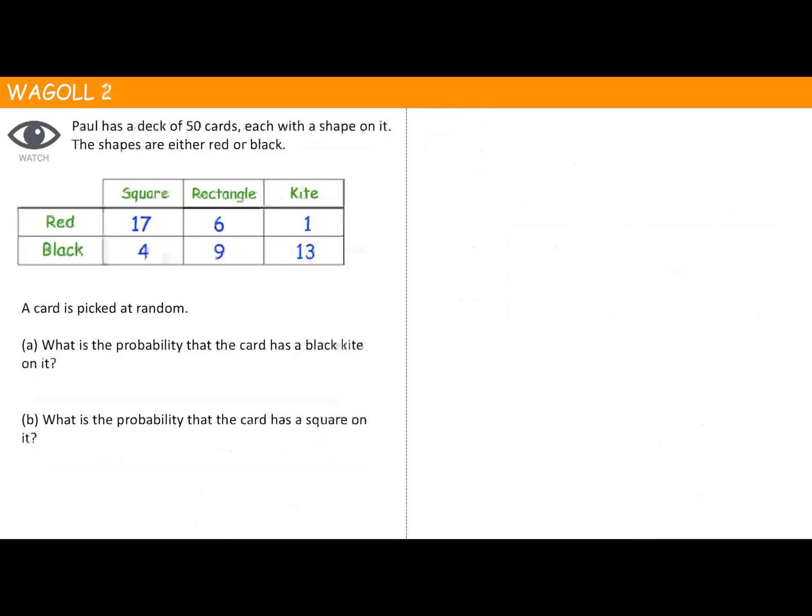For our second example, Paul has a deck of 50 cards, each with a shape on it. The shapes are either red or black, and the information is shown in a two-way table. A card is picked at random — what is the probability that the card has a black kite on it?